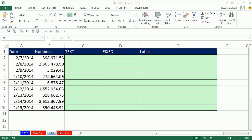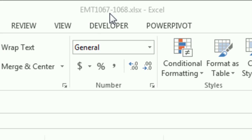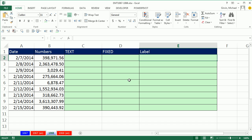Welcome to Excel Magic Trick number 1068. If you want to download this workbook 1067 to 1068, click on the link below the video.